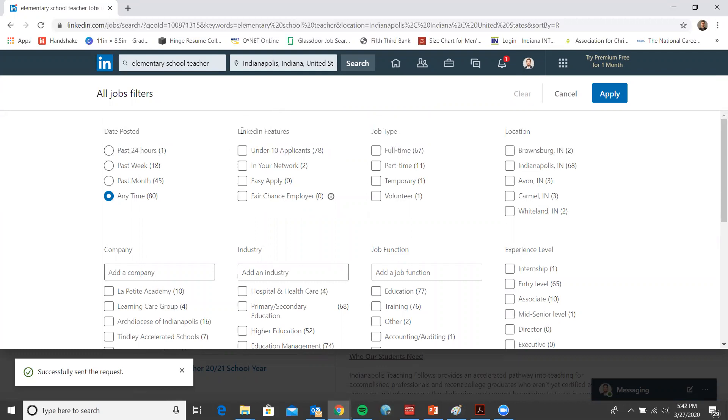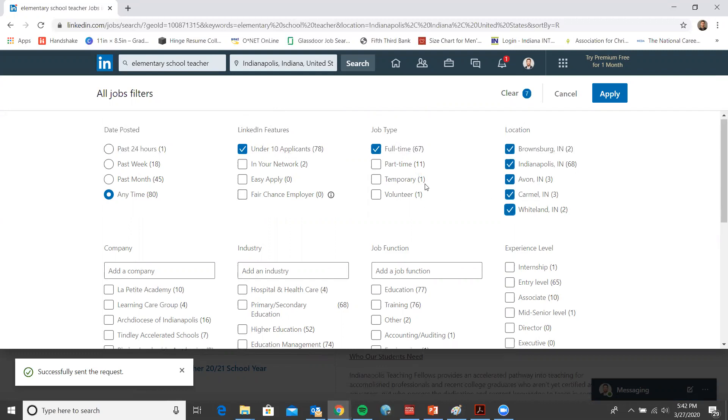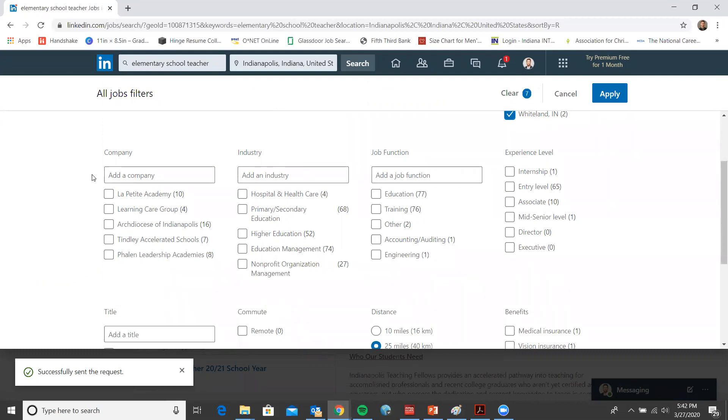Under LinkedIn features, let's go ahead and do under 10 applicants, because why not? For job type, we'll choose full time. For location, we won't be picky. We'll just choose all of these. Moving over to company, we won't worry about a specific company for now. The industry will also leave blank. For job function, I'll choose education.